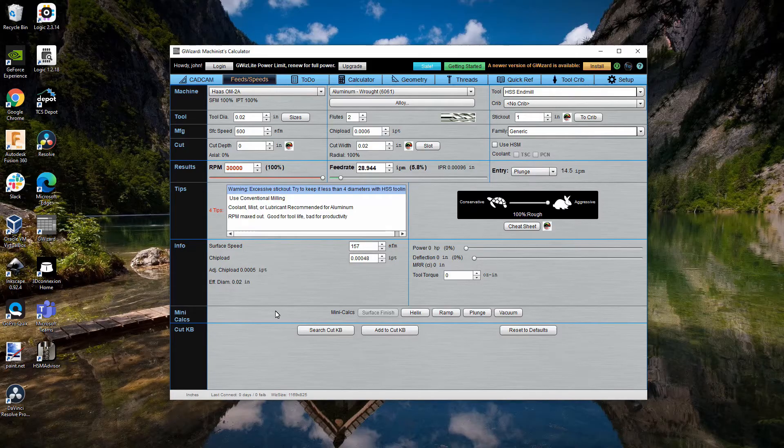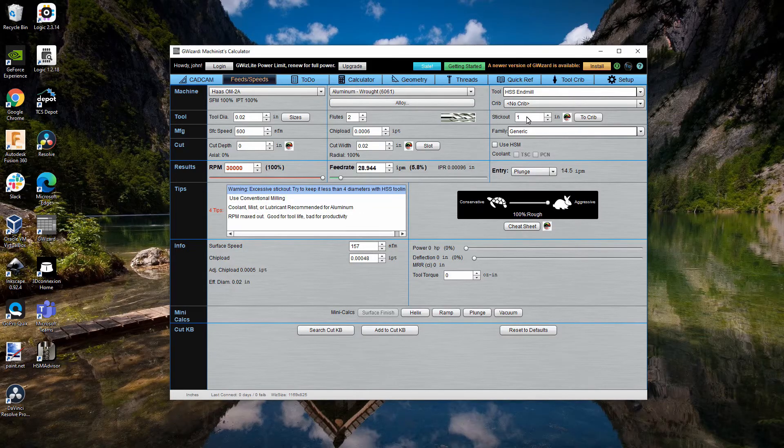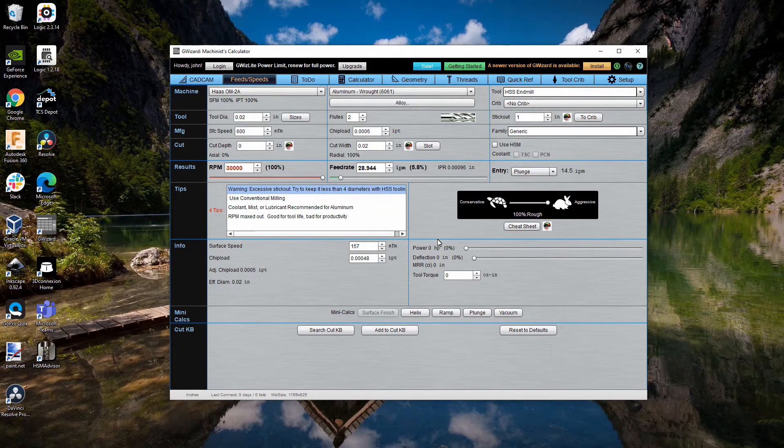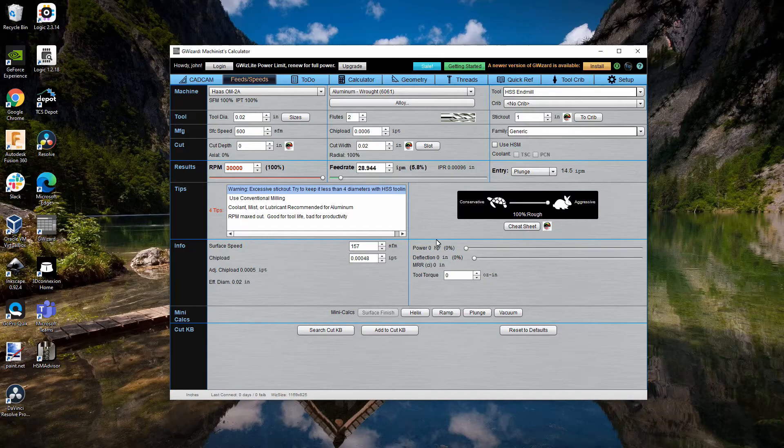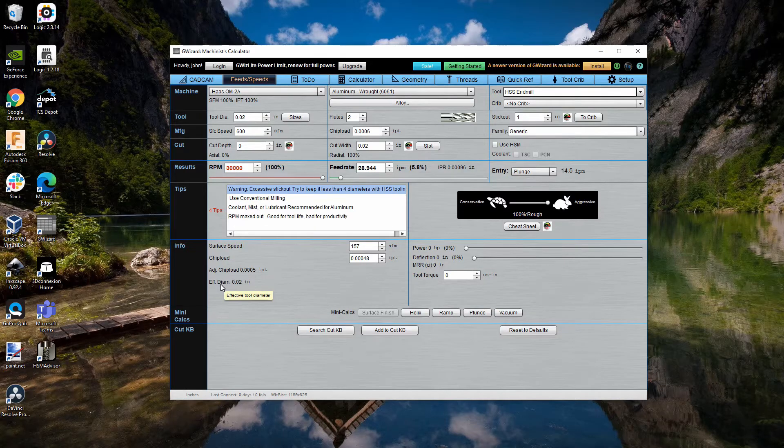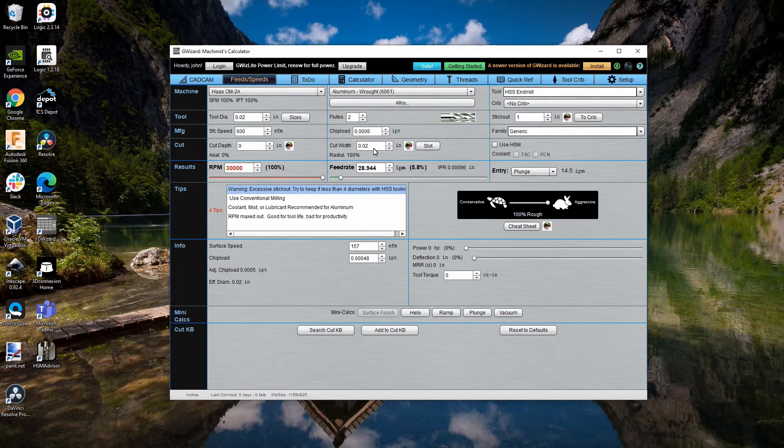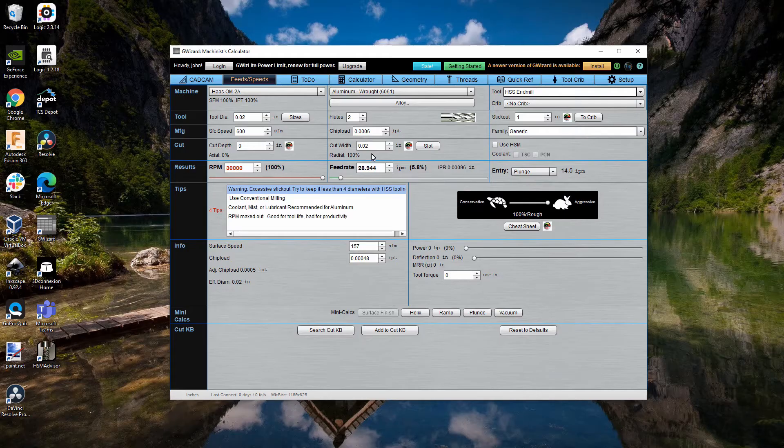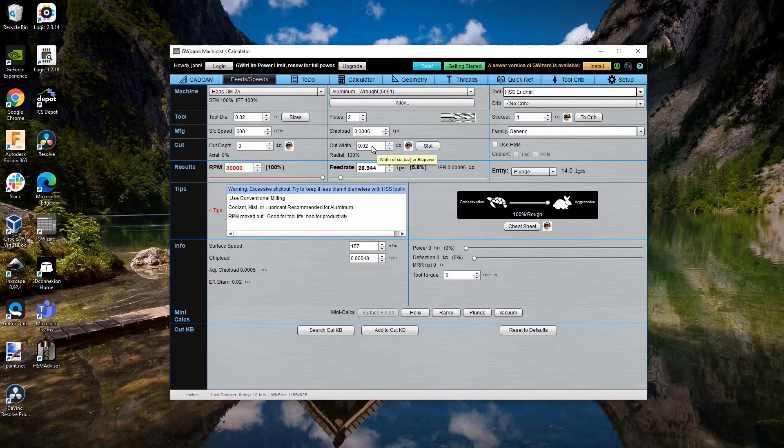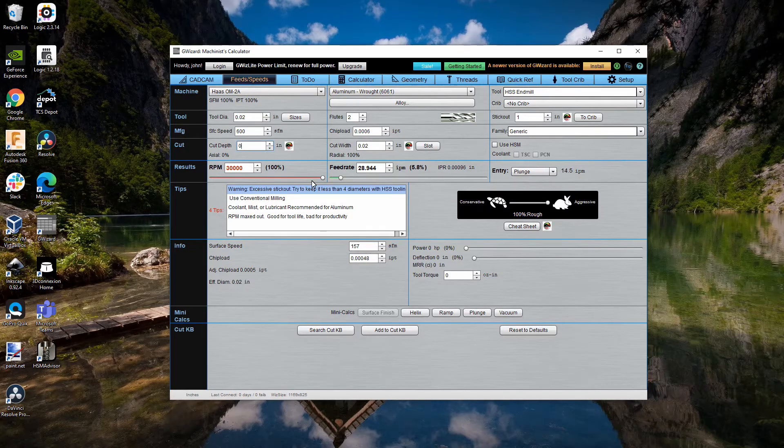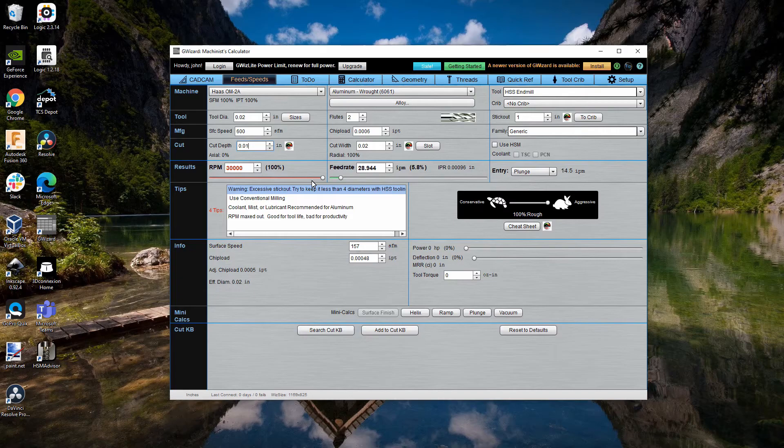That's going to show you a few things. In particular, I have the stick out at one inch, which is awfully long for twenty-thousandths diameter end mill. I'm going to keep the width of cut to be basically full slotting width. And I'm going to set the depth of cut to ten-thousandths.